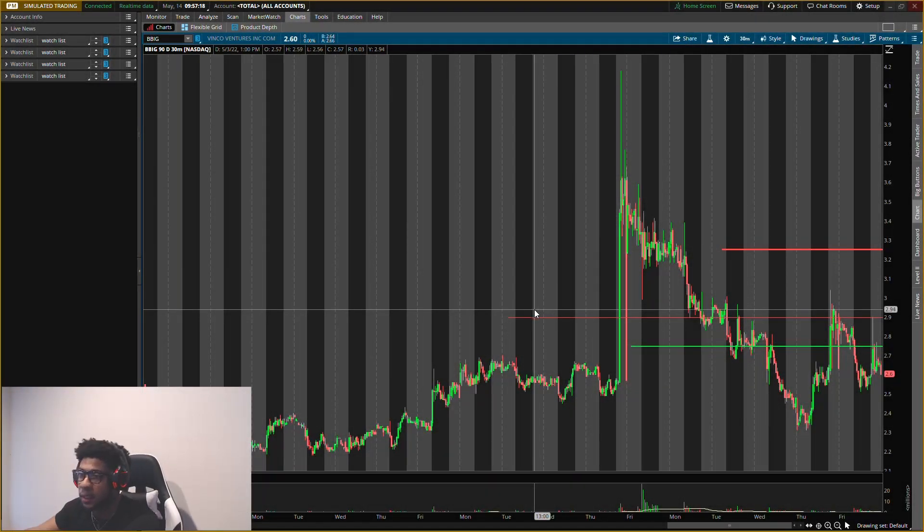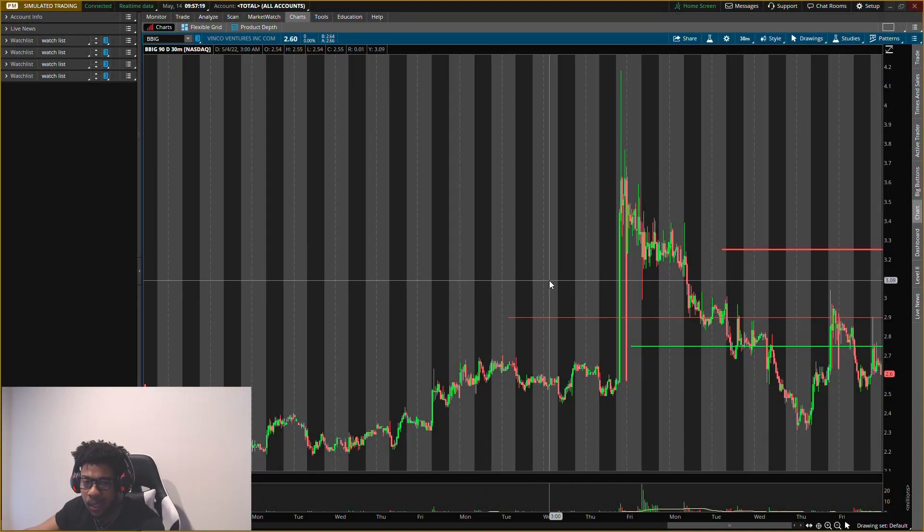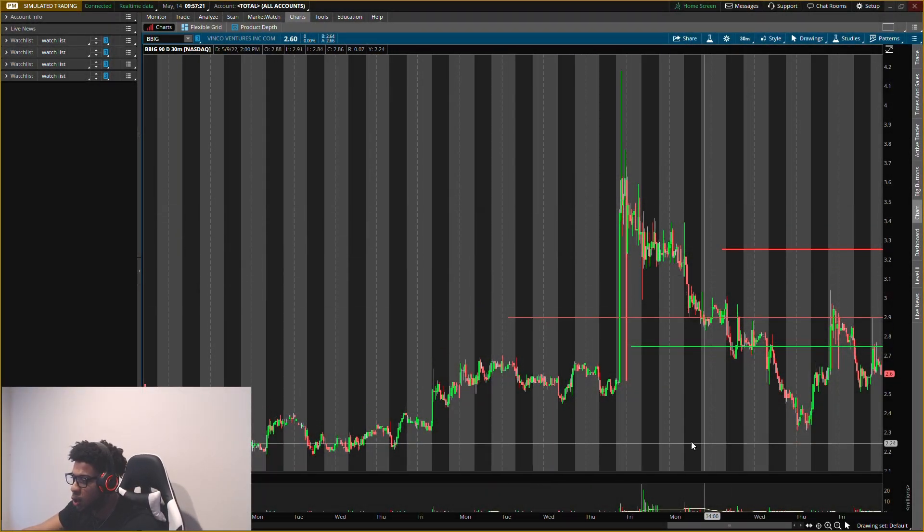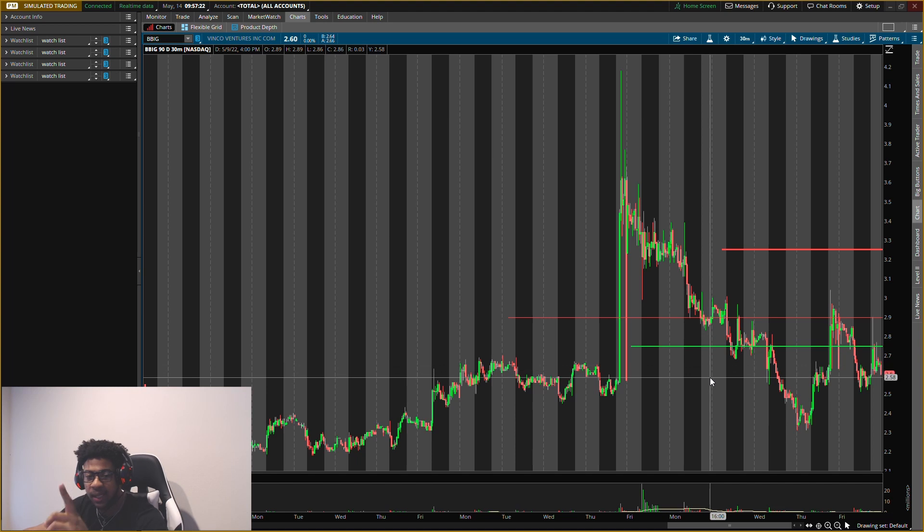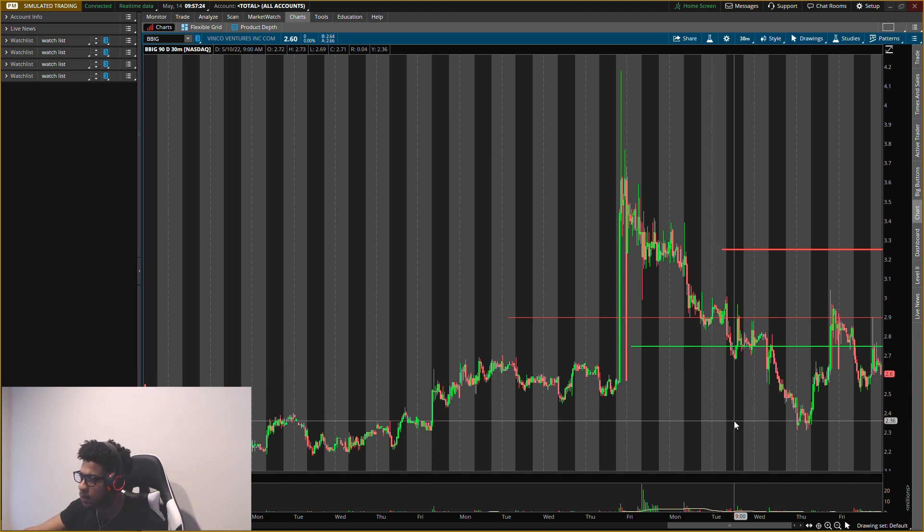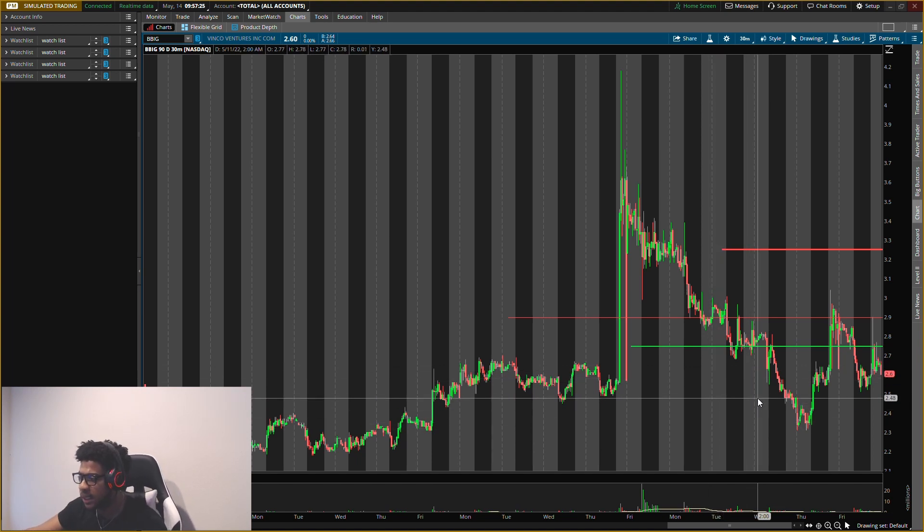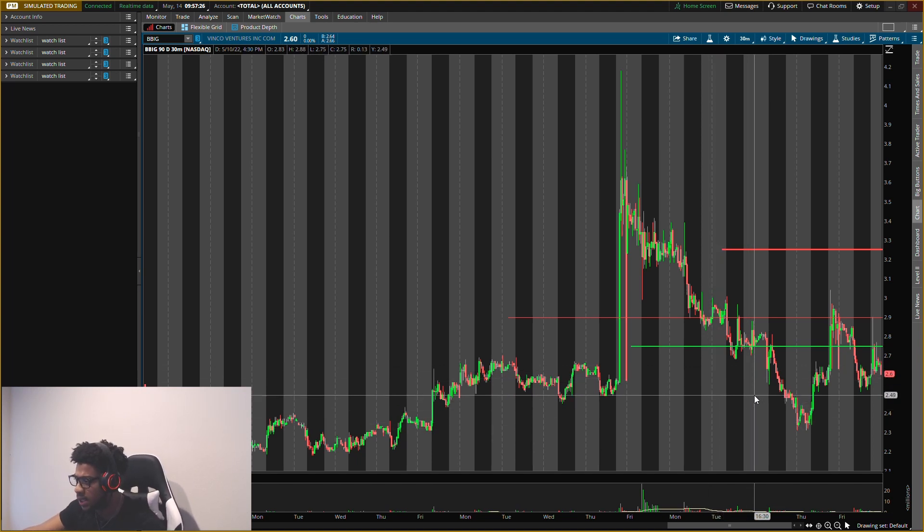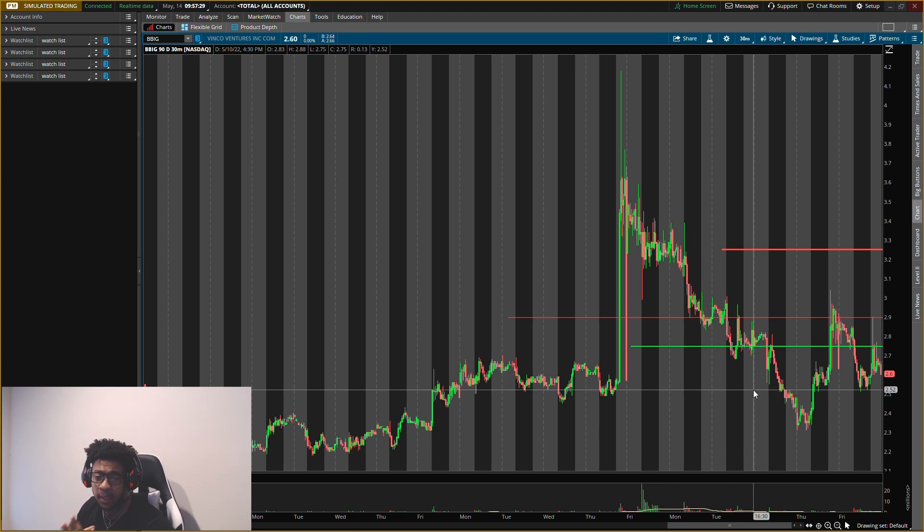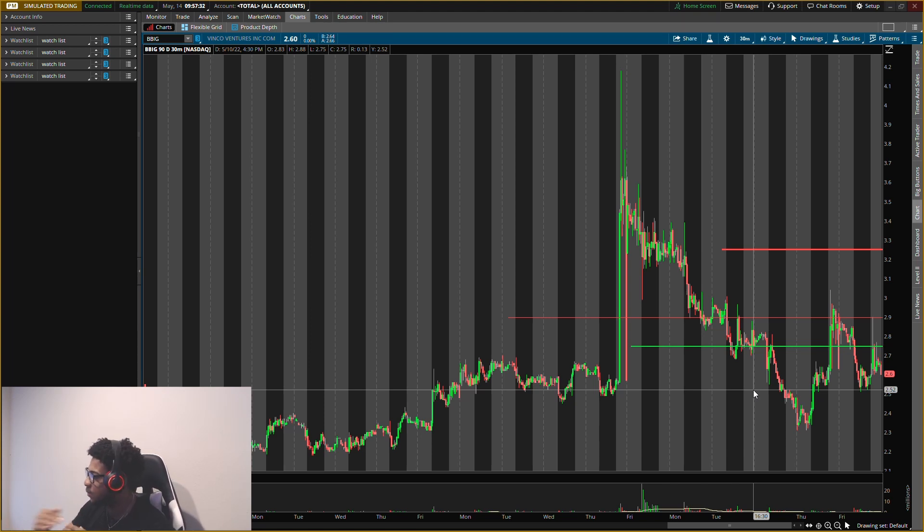All right guys, very important levels on BBIG, Vinco Ventures. We're going to go over some new buying levels, exit levels, all the levels I'm looking out for Monday. You do want to pay attention because there's something very specific that needs to happen at this buying level, because if it does not happen...